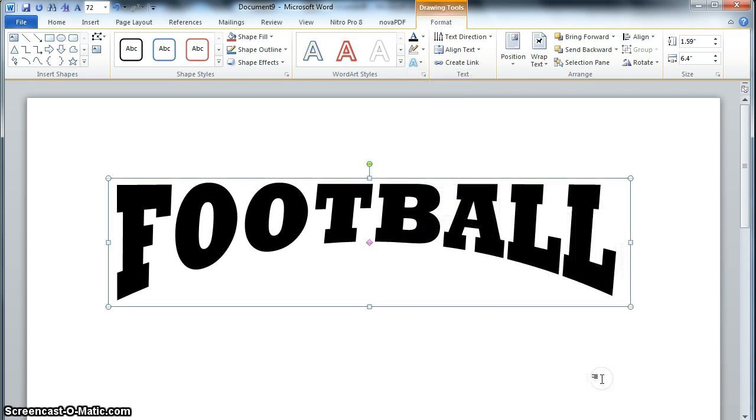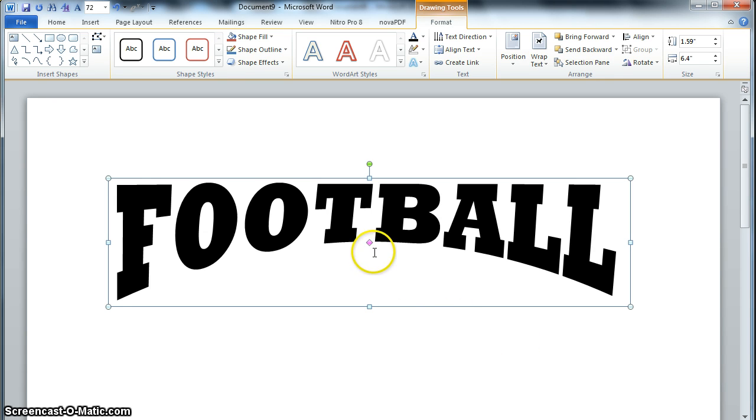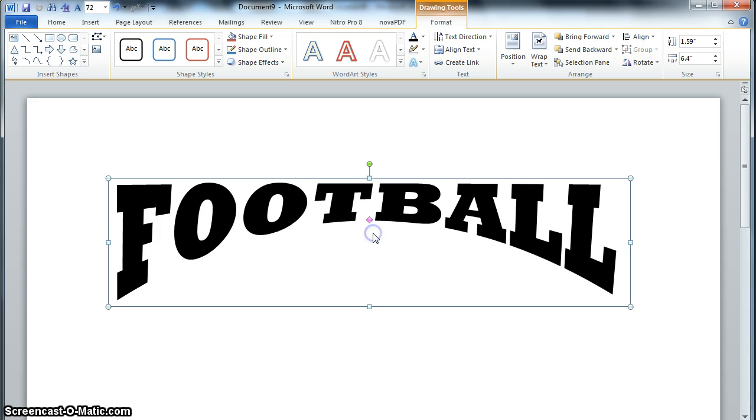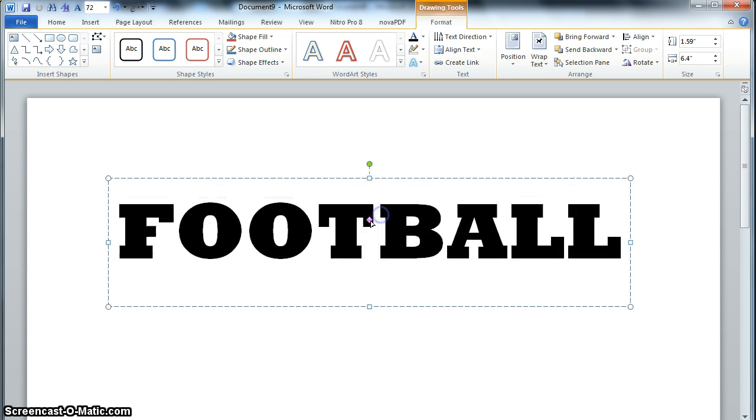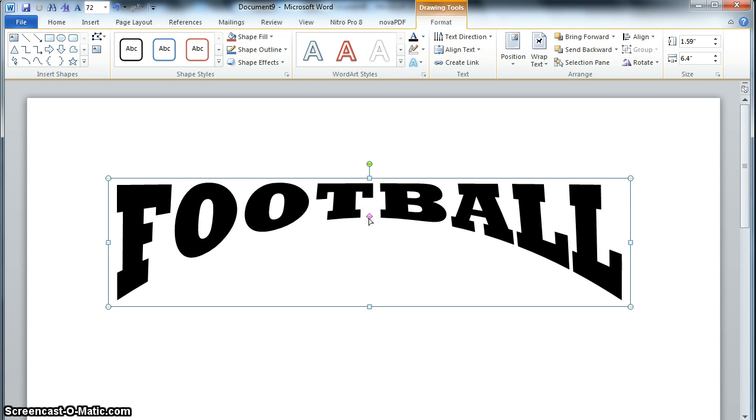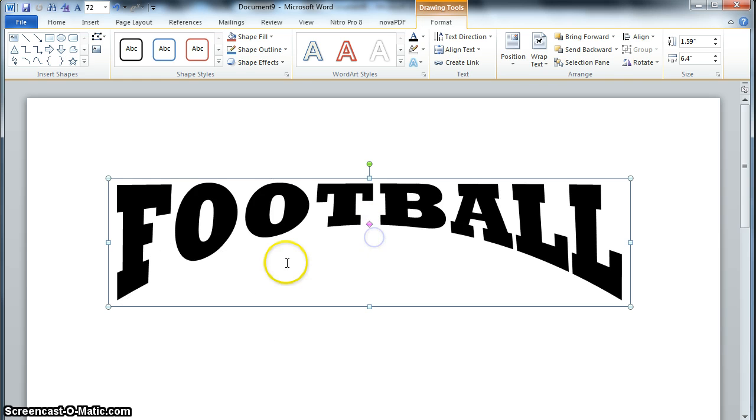I'm going to use this one called Deflate Bottom. And then in WordArt you have a number of controls. You have these pink diamonds, depending on what shape you picked, that will give you the arc. If I move this up and down, it will change the arc.